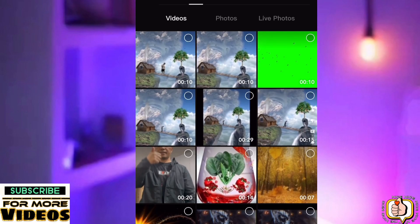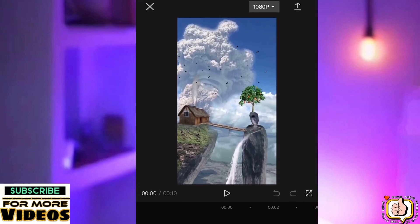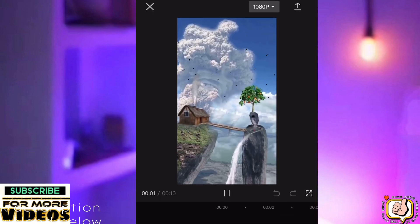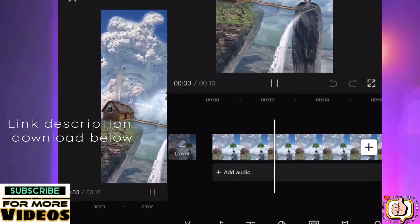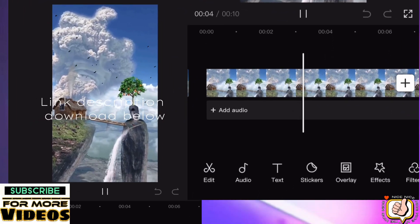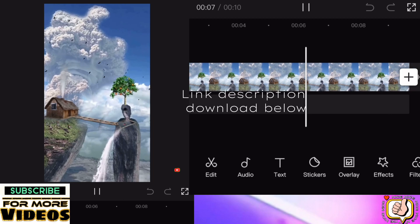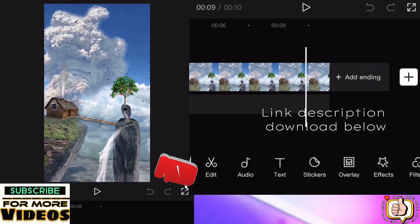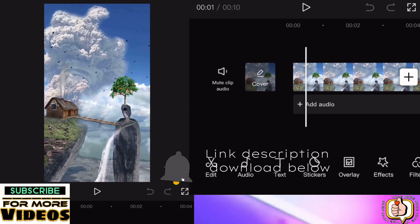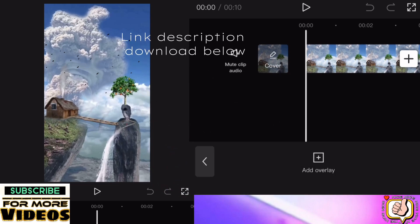You can check the description and download it. Thank you to everyone watching and supporting my channel. After this, tap overlay then input your video.